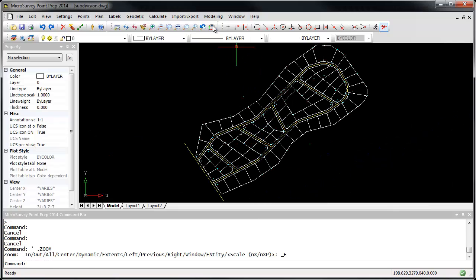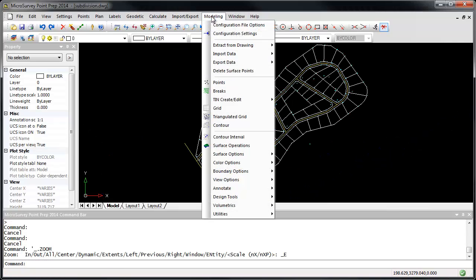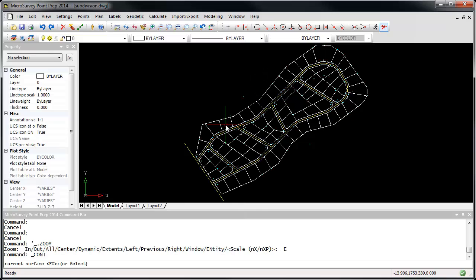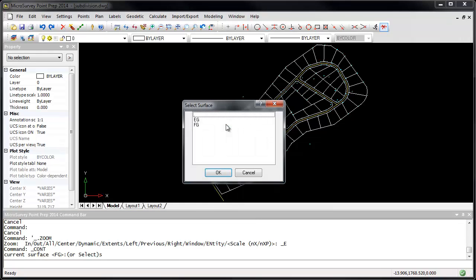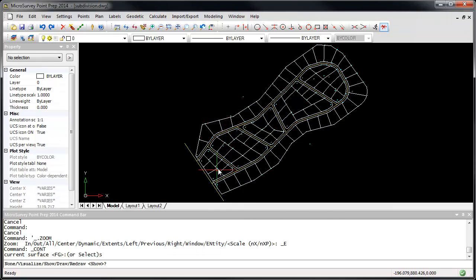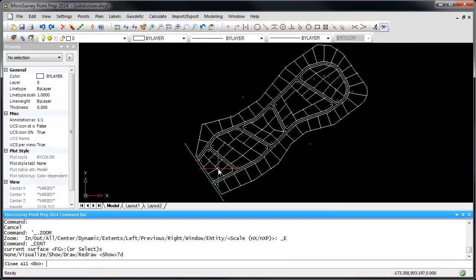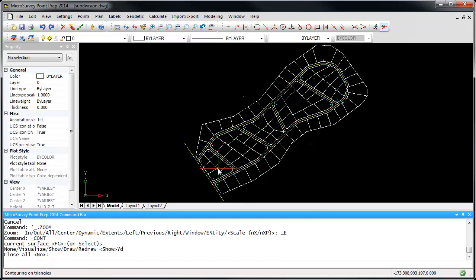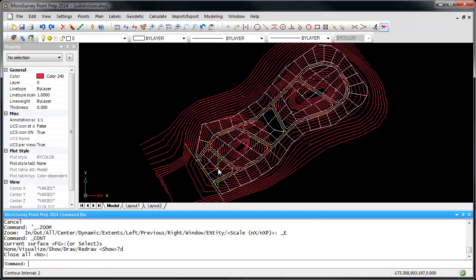If I go back out to the extents, I'm going to run my modeling contour command. I'm going to select the EG, or existing ground surface model, and draw the contours.